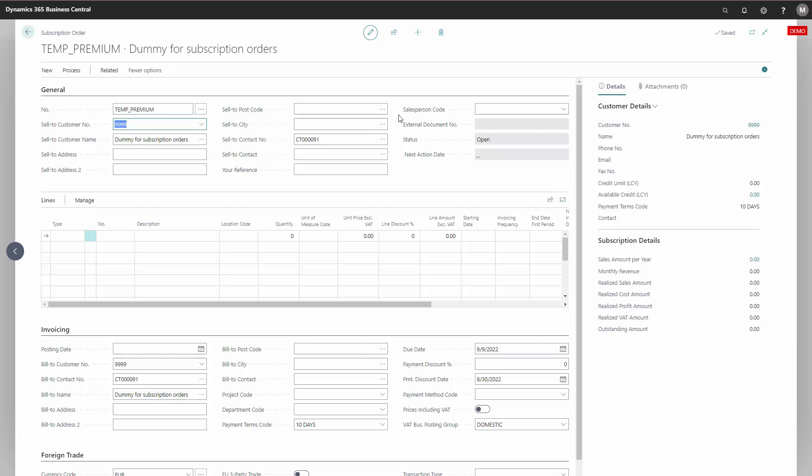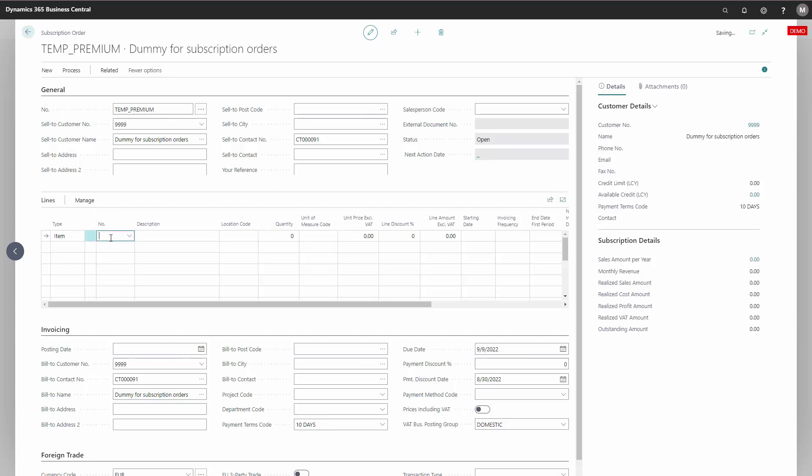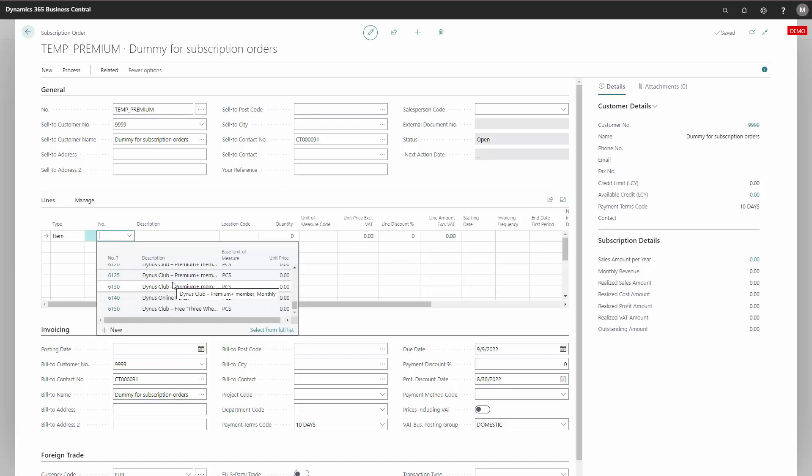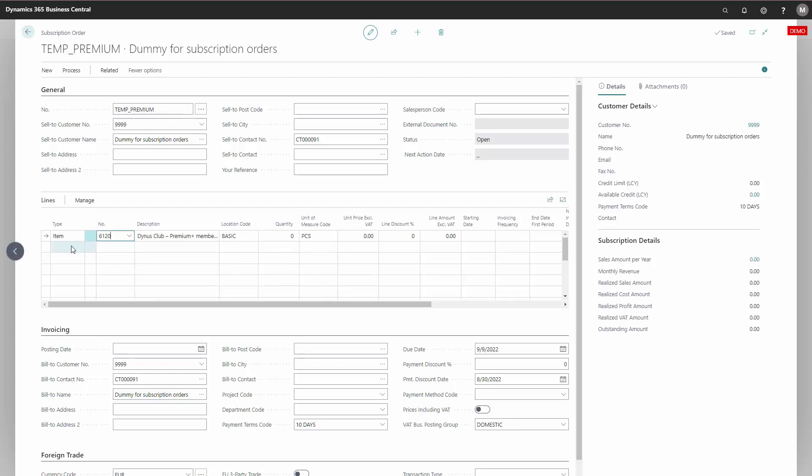If there is a specific sales person I can add that to my subscription order, and that way I am able to copy that. But the main part we are interested in copying are the lines down here. Since this was a template for a premium subscription membership, I will choose an item, which is a premium membership here. And I can add extra items.